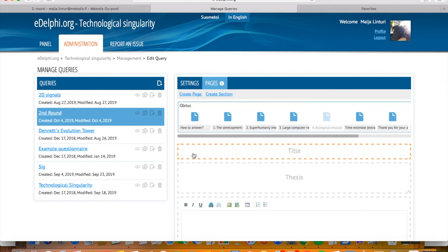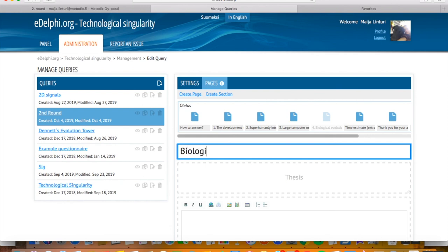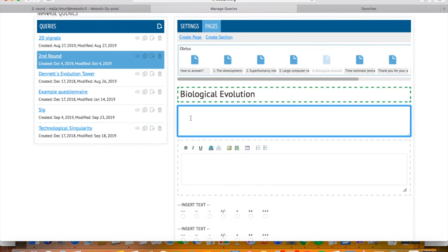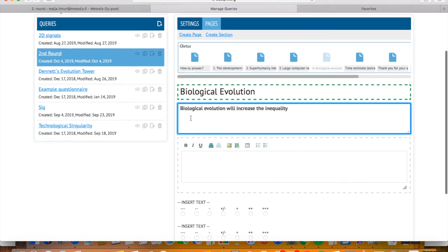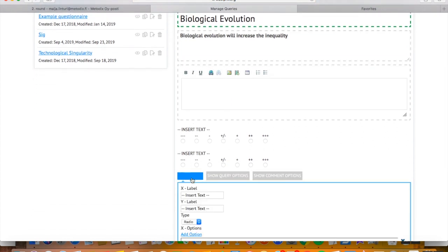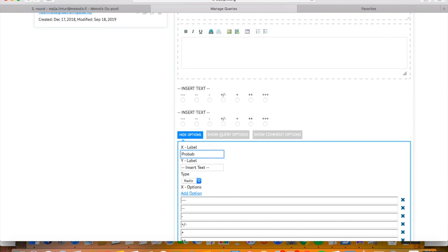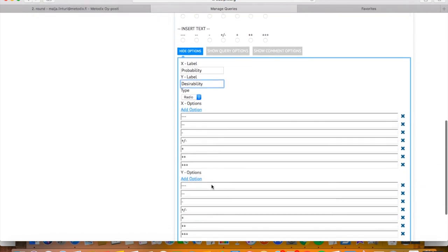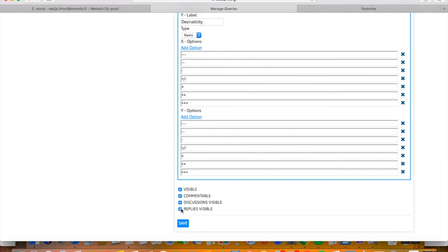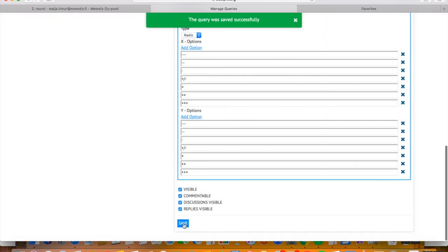Let's take the comment from the question Biological Evolution, which is: 'This will further increase the inequality in the world.' This is a potential new question. Let's reform it to create a new thesis for the panel to vote in the next round: 'Biological evolution will increase the inequality.' Often during the second round, the research will widen and orientate, whereas in the third round it will deepen and concentrate around the most essential hot topics. The possible fourth round will often be a so-called feedback round, where the manager asks the panelists to assess the essential results and conclusions of the panel.